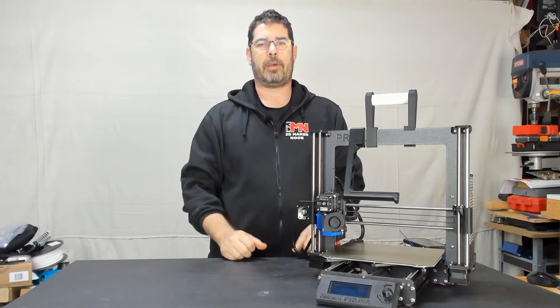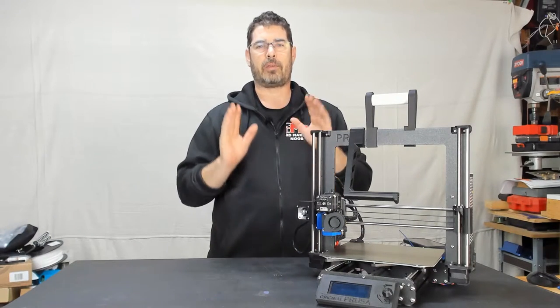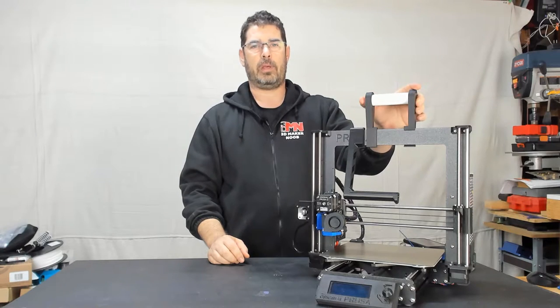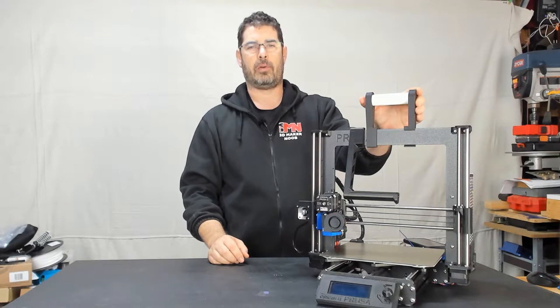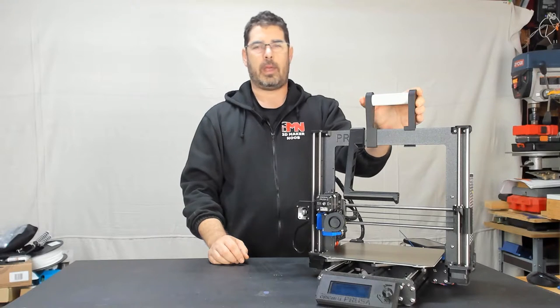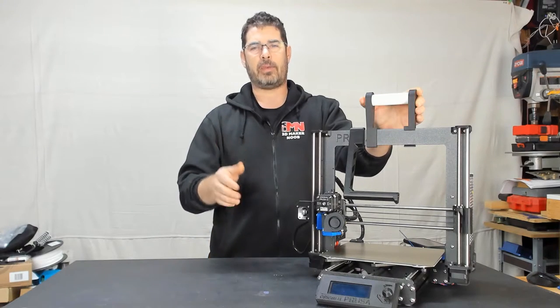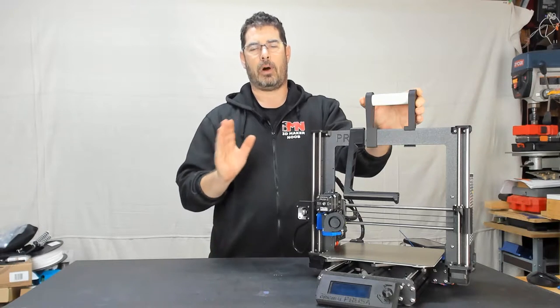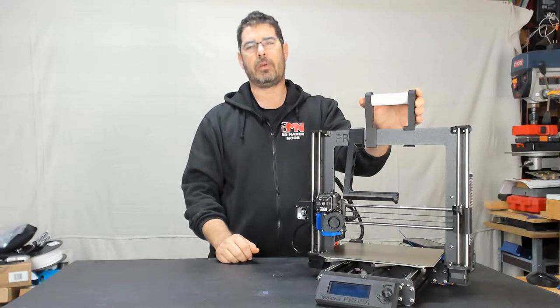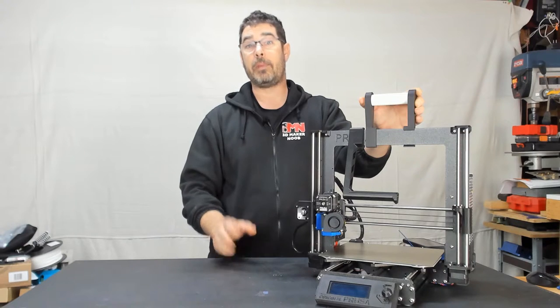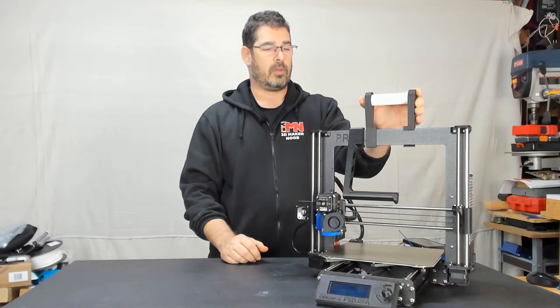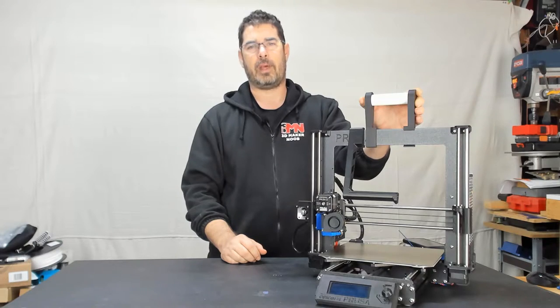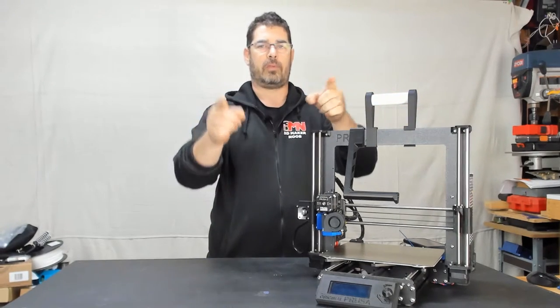Aloha, my internet family, welcome back to Practical Printing. A few weeks back we designed this carry handle for the Prusa Mark 3, and you guys had some really good comments on the video. I alluded to standby for part two or there may be something else in the works, so that's what we're here to talk about today. Let's do this.